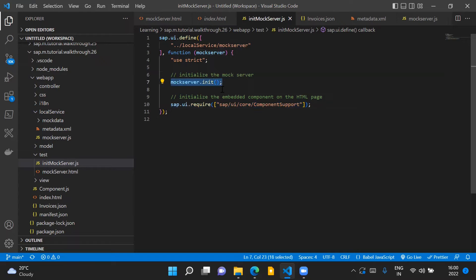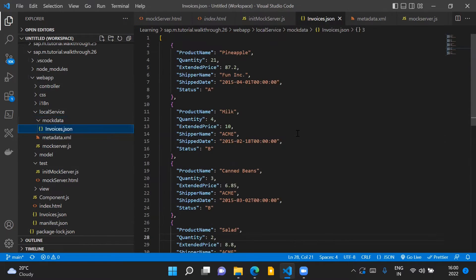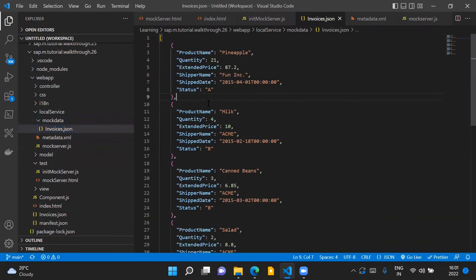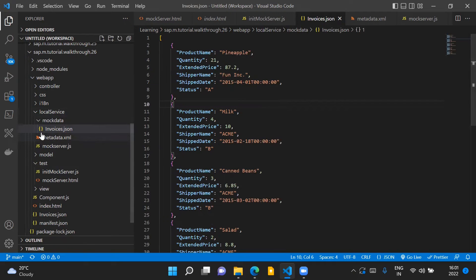When we initialize the mock server, it ensures that any OData service call triggered from the application is served from the mock server and not from the real OData service. The mock data used by our application when running in mock server mode is placed inside the mock data folder, which is inside the local service folder. This is the same invoices.json file we already had in our application in the earlier steps.